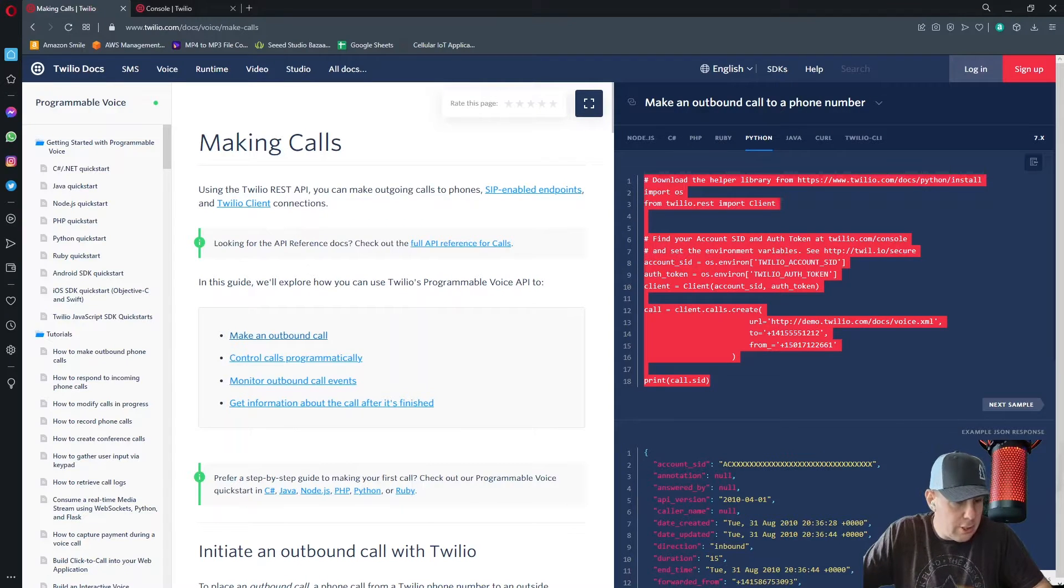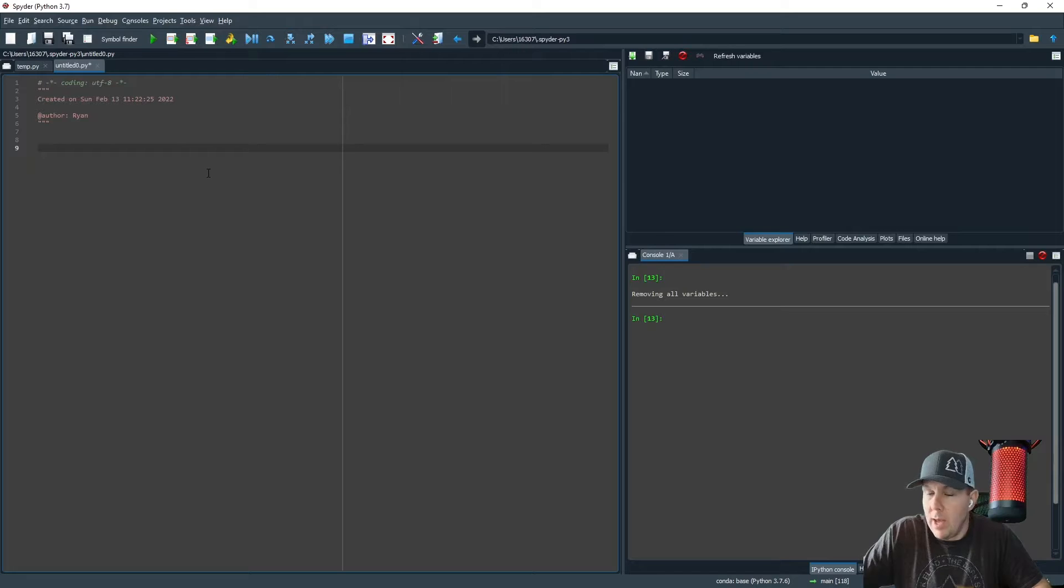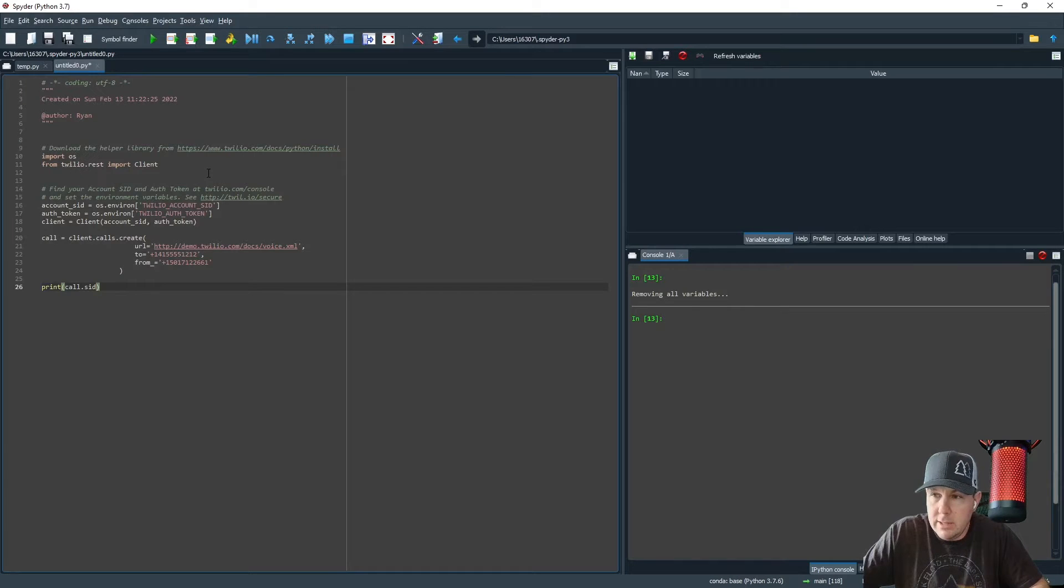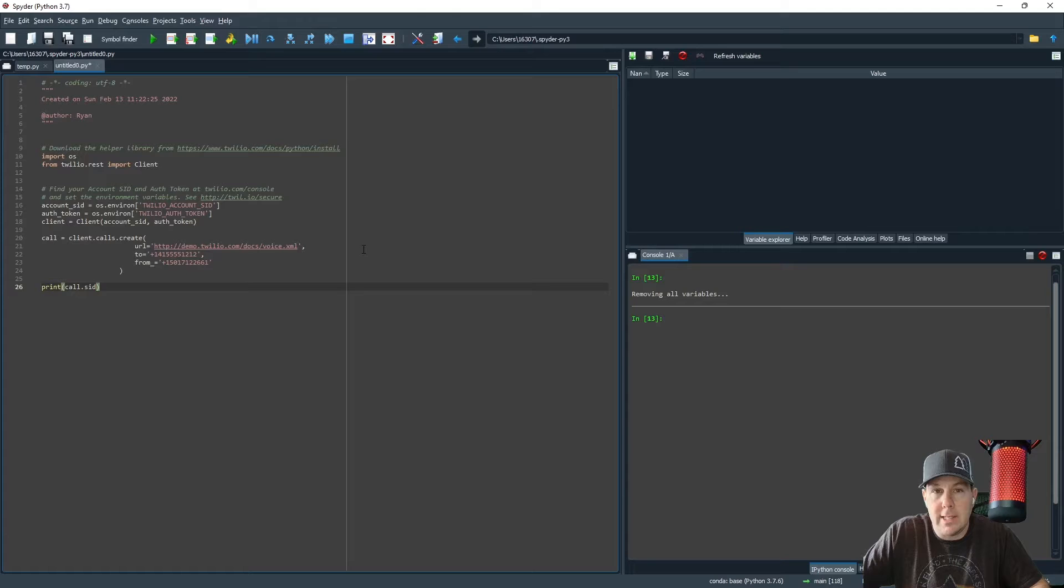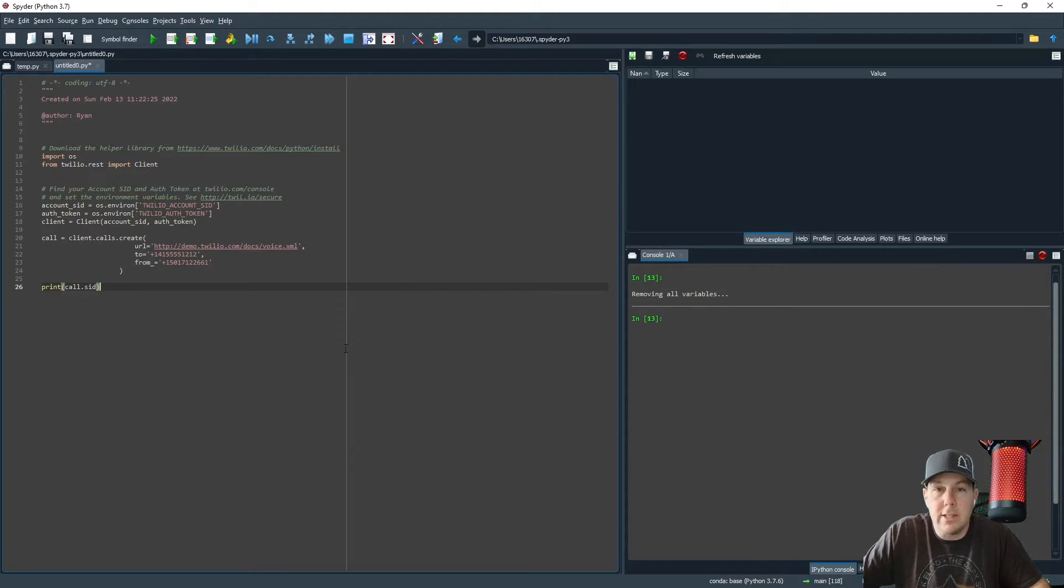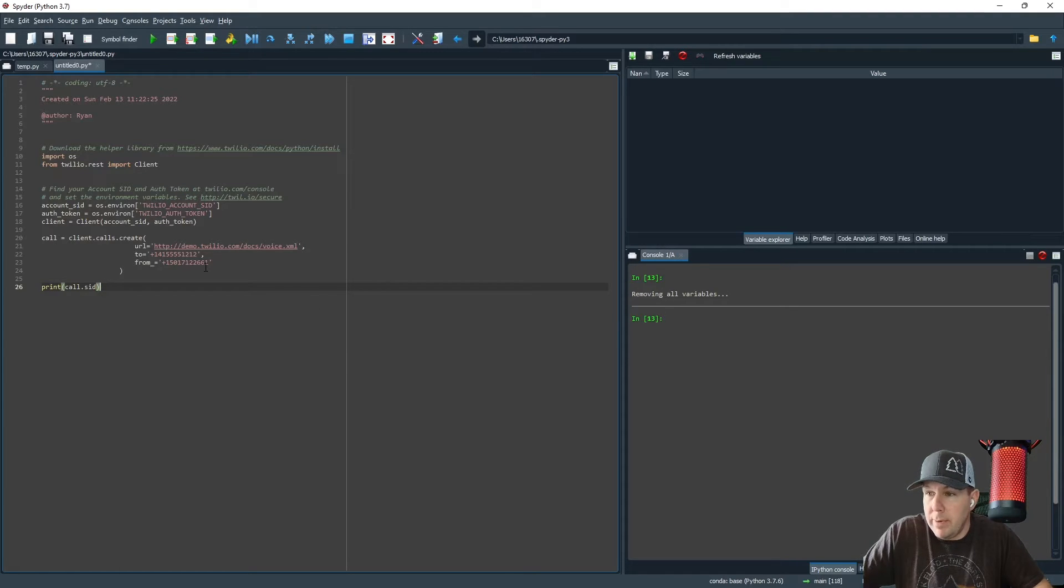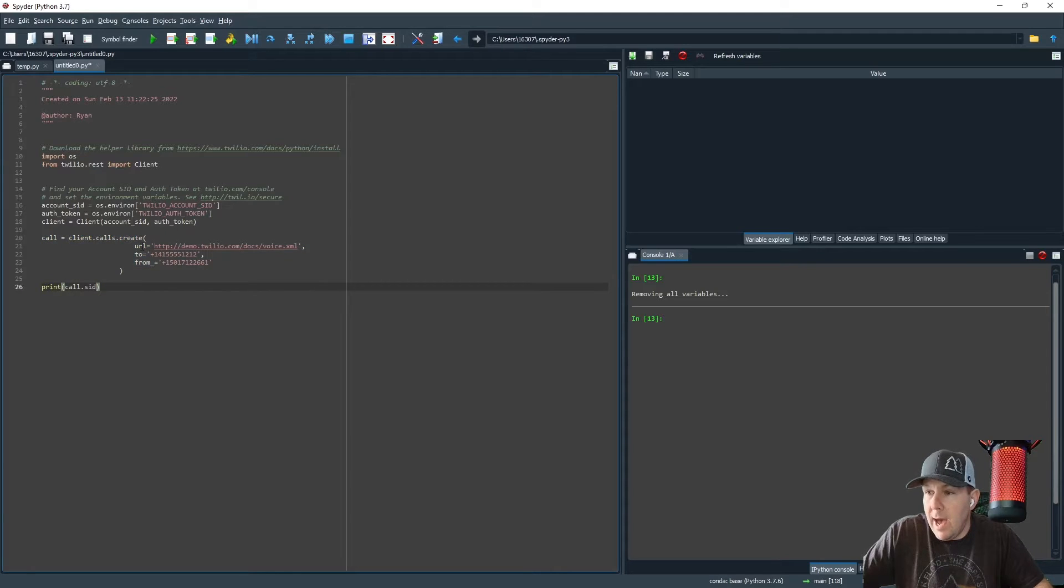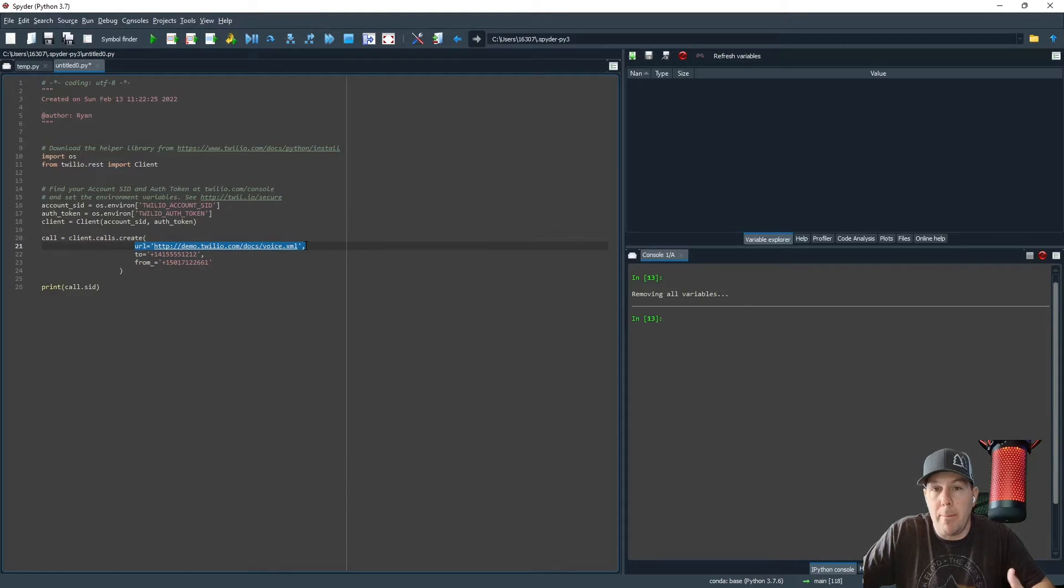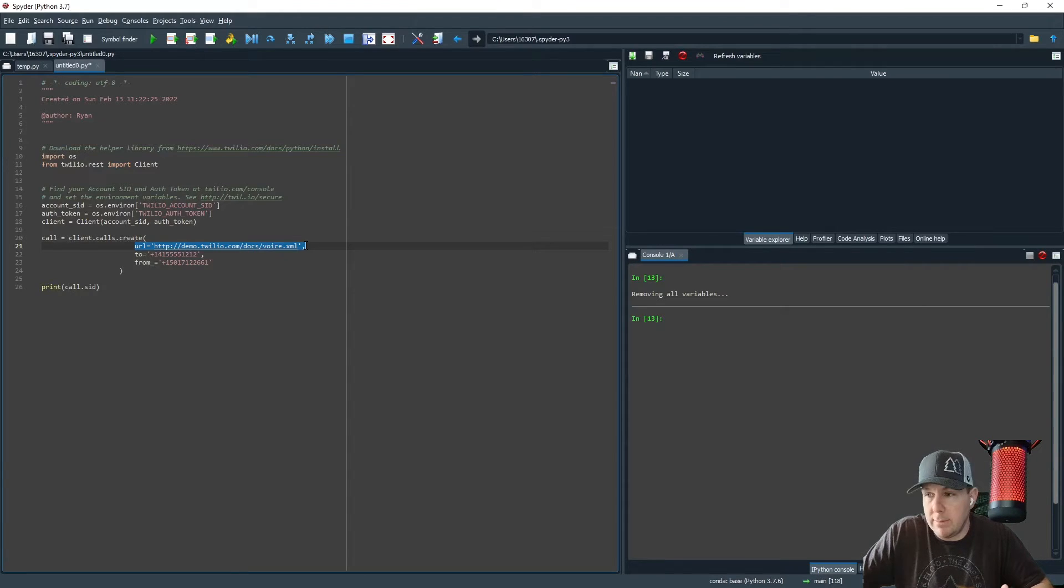I'm going to go into my IDE and I'm going to paste this snippet of code. If you saw my last video on SMS or text messages, you'll recognize that this looks pretty similar to what we did last time. However, one of the big differences is in our client section here, we have a URL instead of a body. The body was the text string that we wanted to send out via text message.